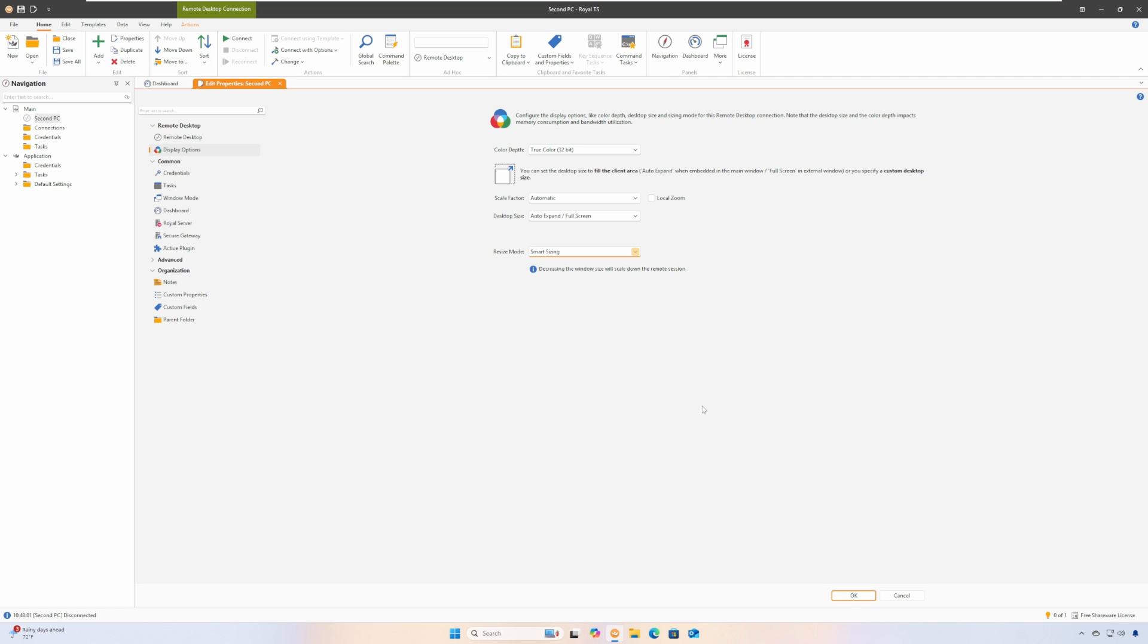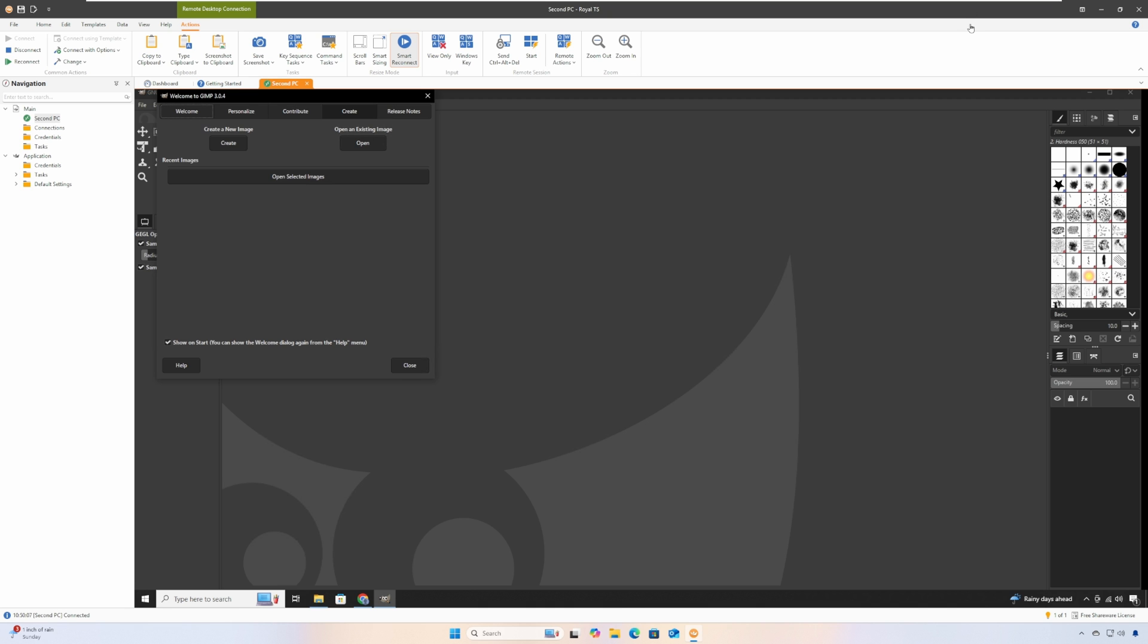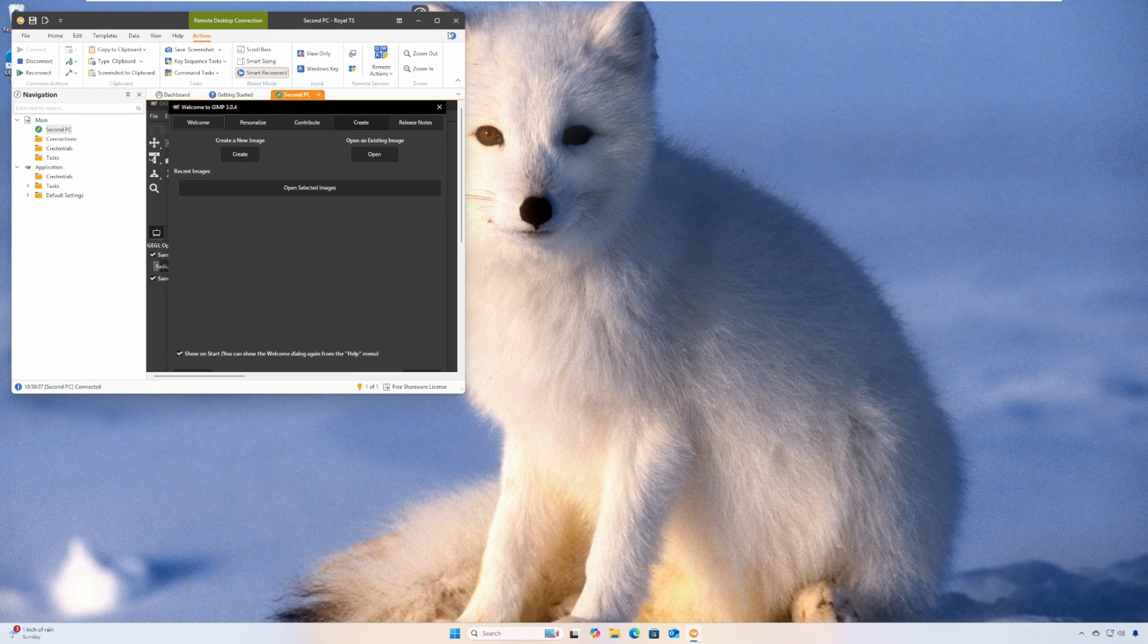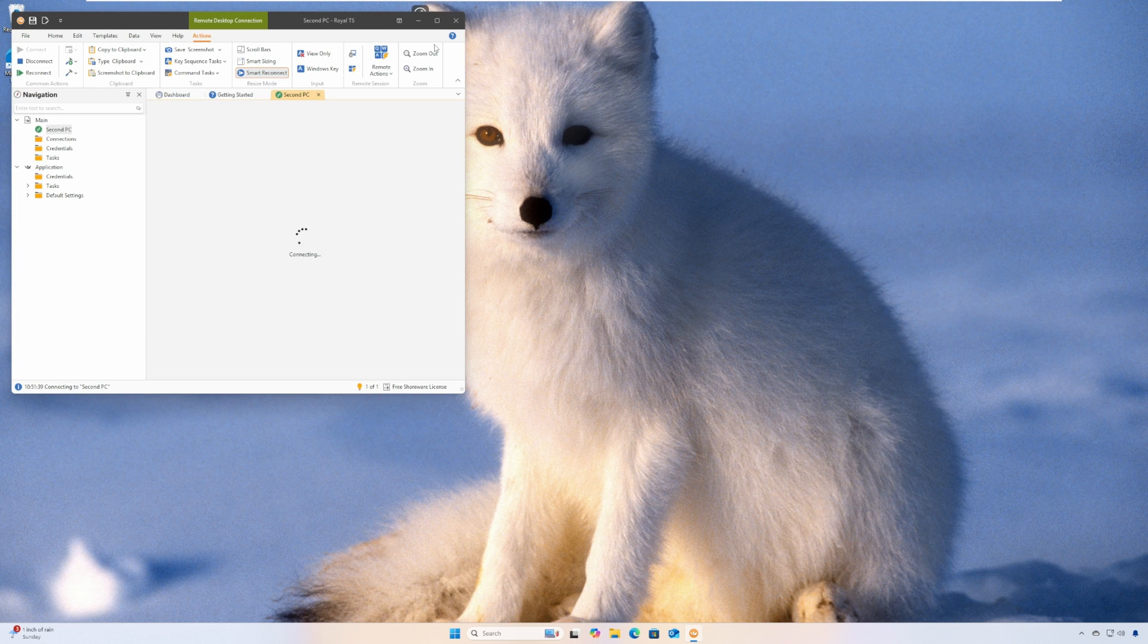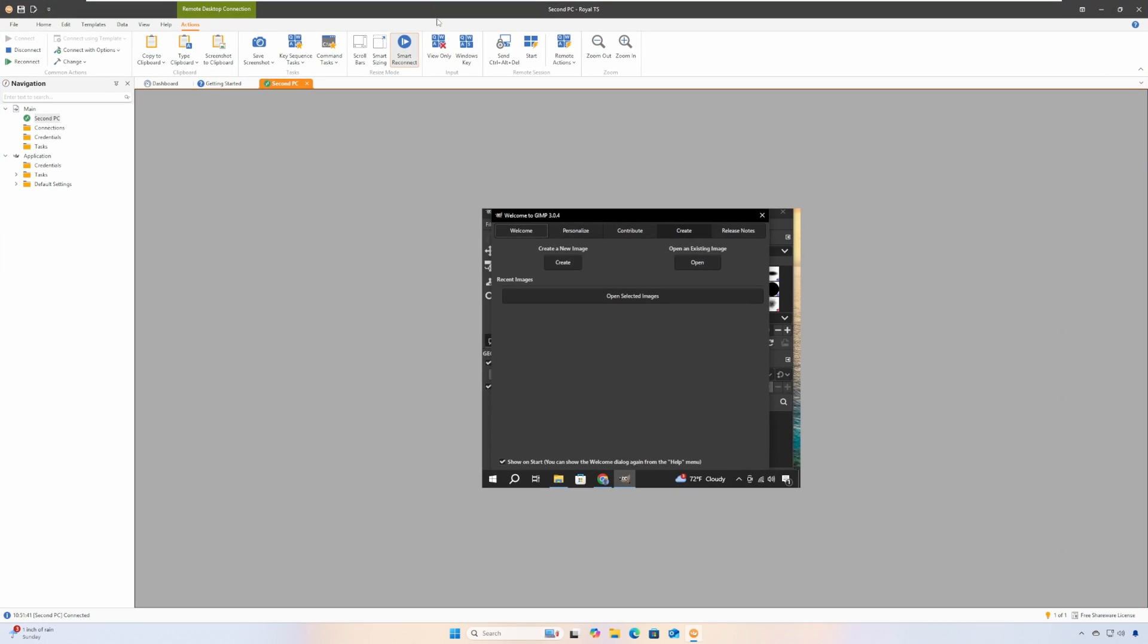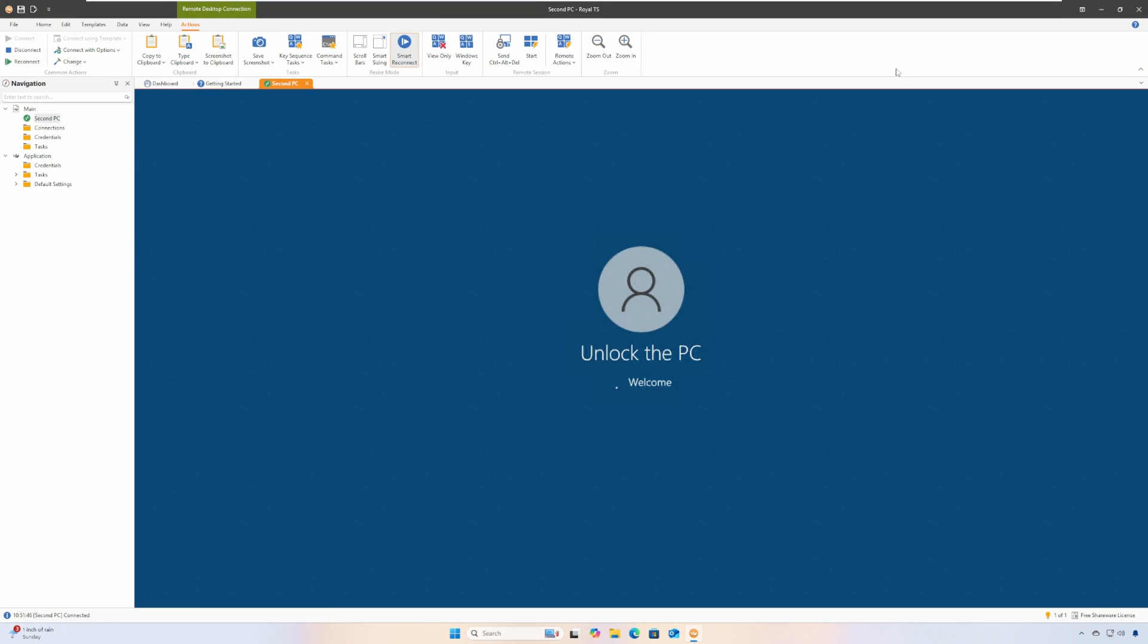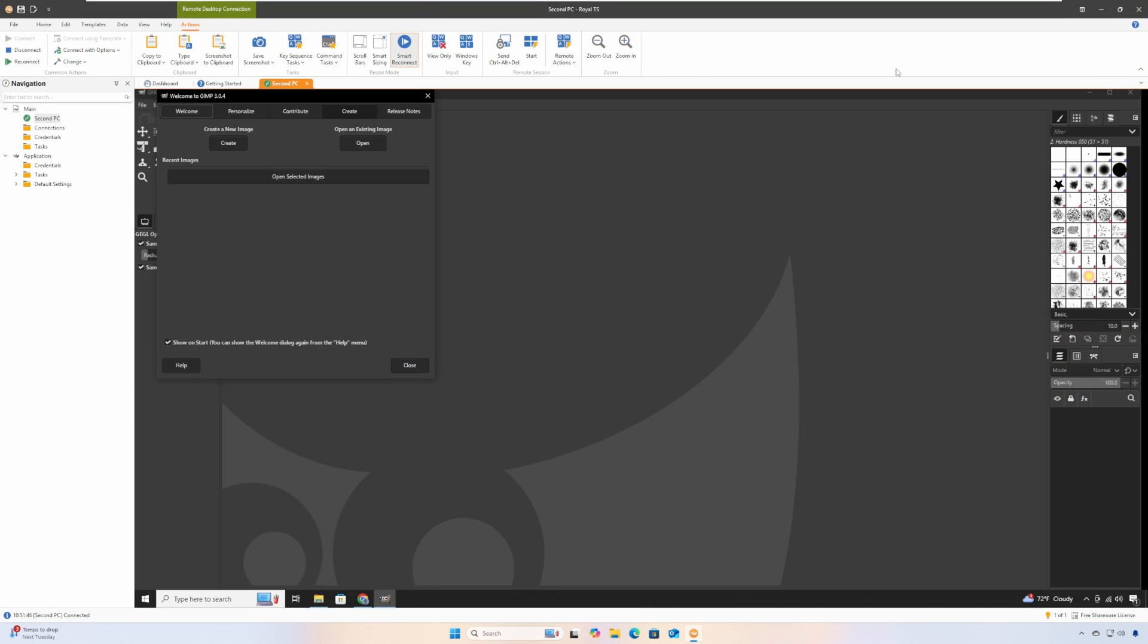A better mode that I like is the smart reconnect mode. This will change the remote screen's resolution to match the size of the Royal TS window. Here's how it looks when I resize the Royal TS window. You can see that text is now readable at whatever window size I use, but small window sizes will give you less real estate, so the mode you want to use might change depending on your situation.